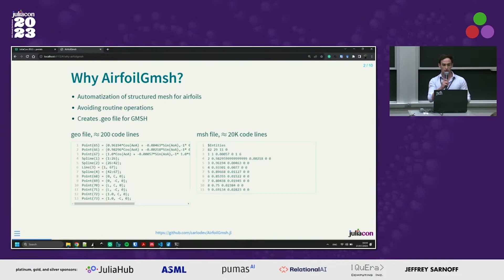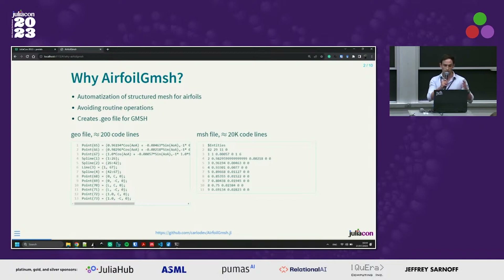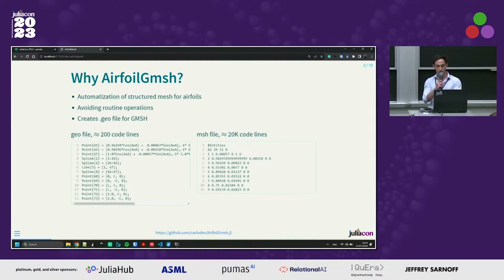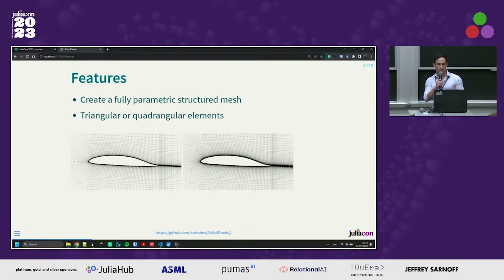It avoids routine operations. It has been decided to create a geo file instead of a classic .msh file because it's much more human readable, and for a more expert user it's also easier to have custom modifications of it.